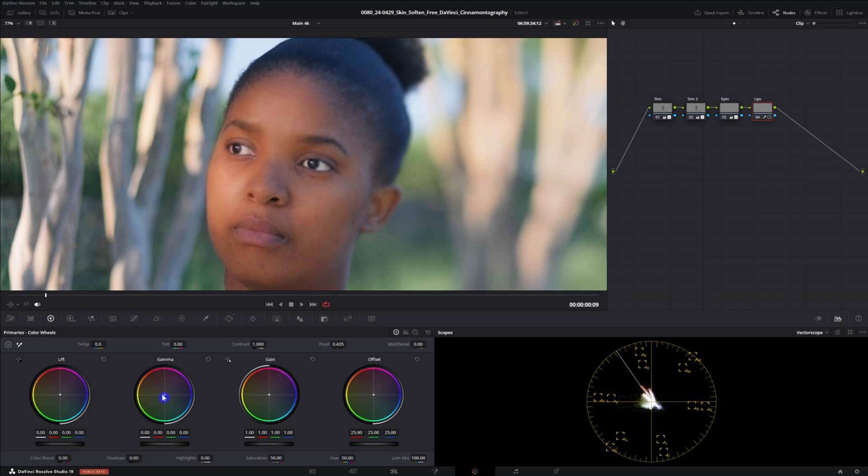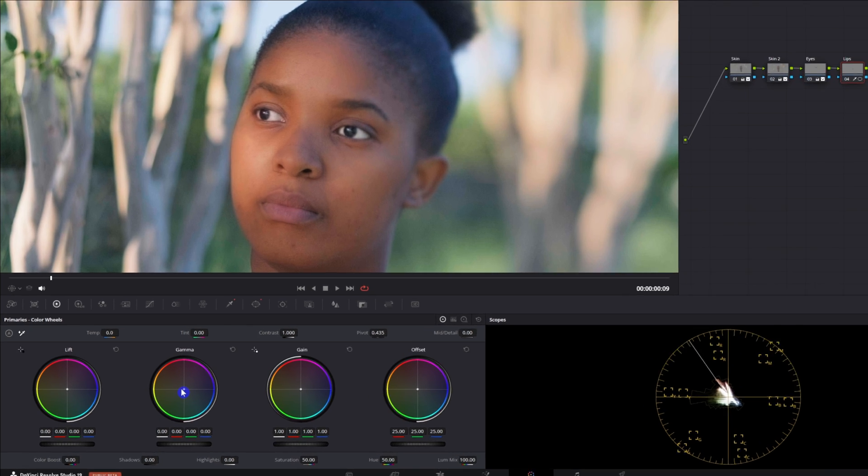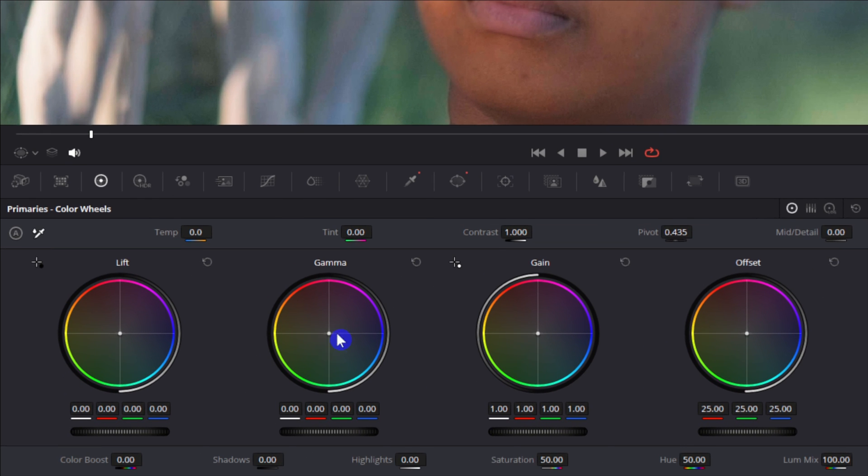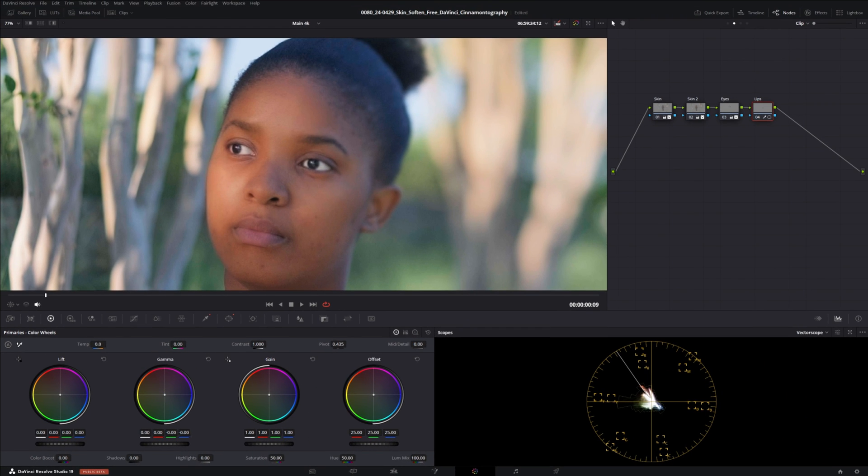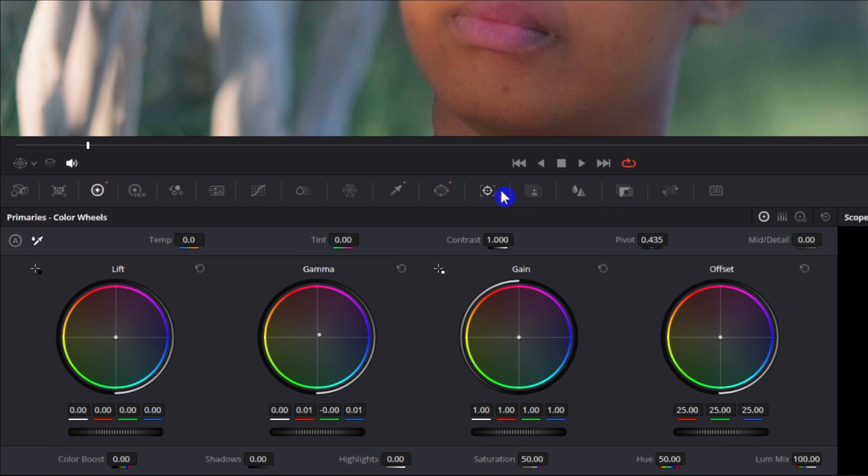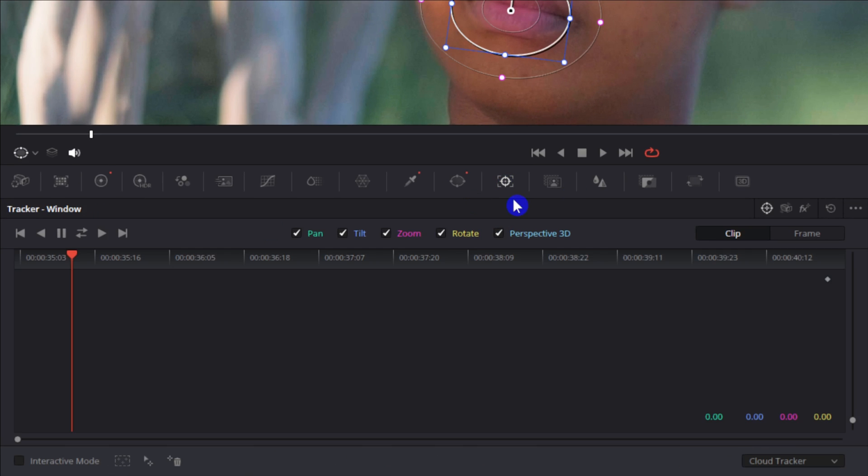Just like what we did with our skin we're gonna take our gamma and bring that up but this time we're gonna go straight up towards the pink. Back that off just a little bit somewhere around there and then go back over to our tracker and track it.